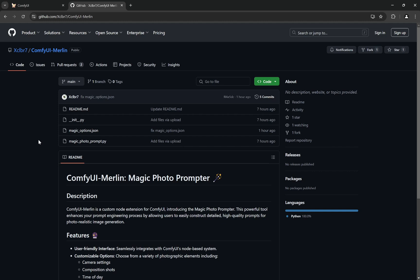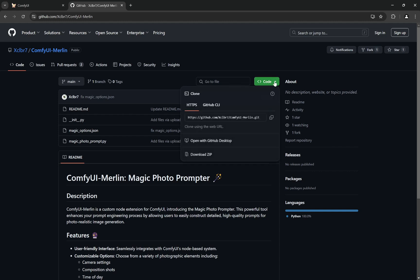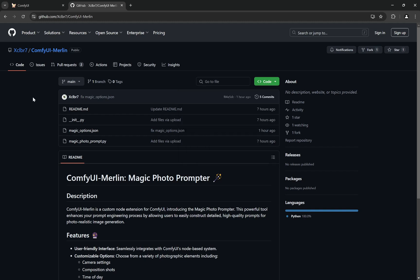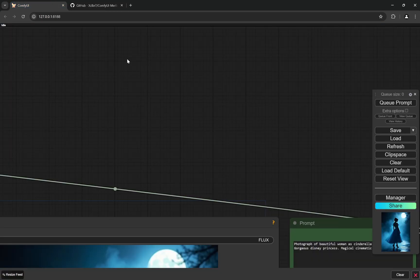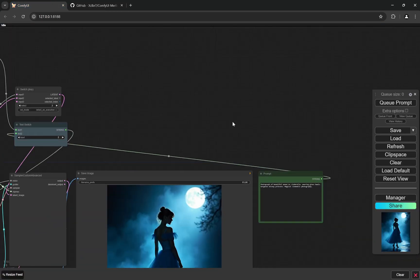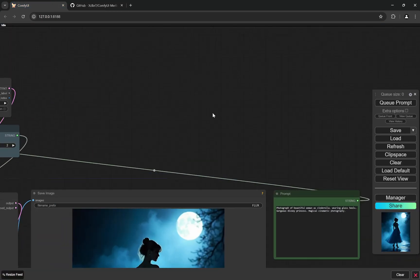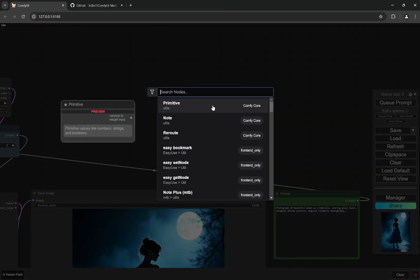But a lot of people who are not comfortable using Git, or for any reason why they don't use Git, I'm just showing you, you can download the zip. In the zip you have a folder with the same name as ComfyUI Merlin. Just copy it, go and paste it in the custom nodes folder, restart your ComfyUI. That's it, you don't need to do anything else.